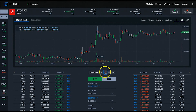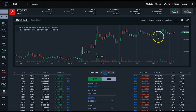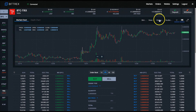You can adjust the time frames of the candlestick chart — that's the length of time that each candlestick represents — using the drop-down menu at the top right of the chart. You have the options of minute, hourly, daily, seven-day, and month-long candlesticks.